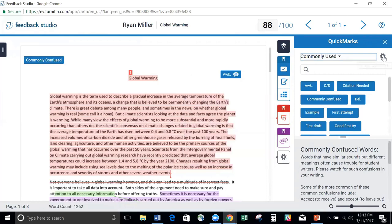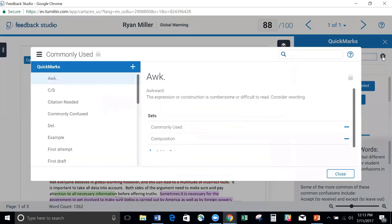This is our QuickMark Manager. You might remember in the classic view it was a wrench. Now it is a gear. If I click on this, it opens up our manager and walks me through all of my QuickMarks in this commonly used set.